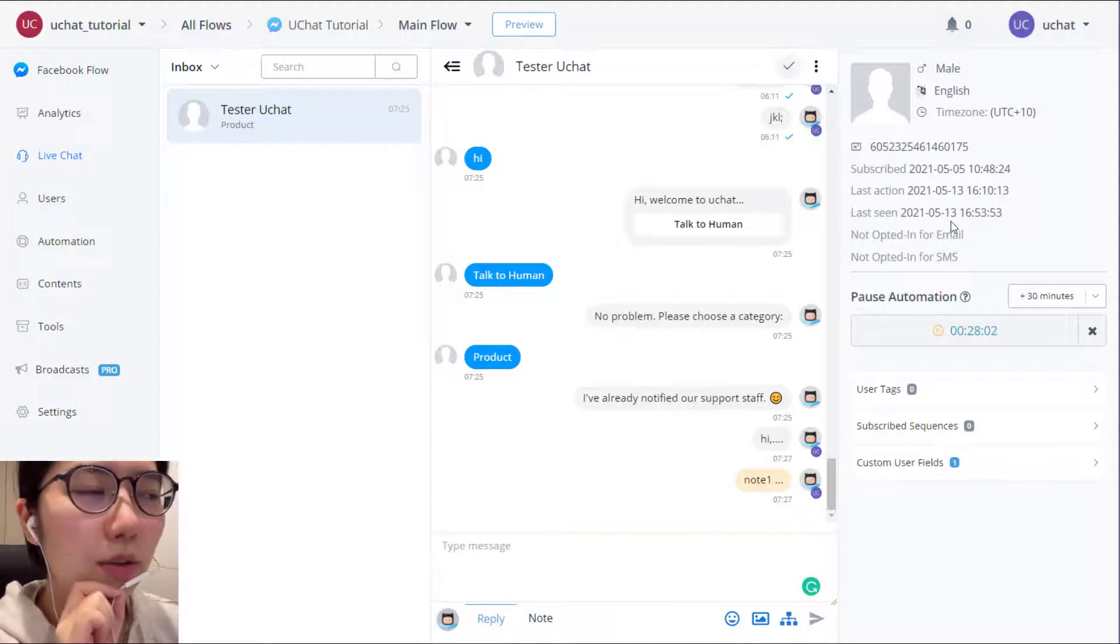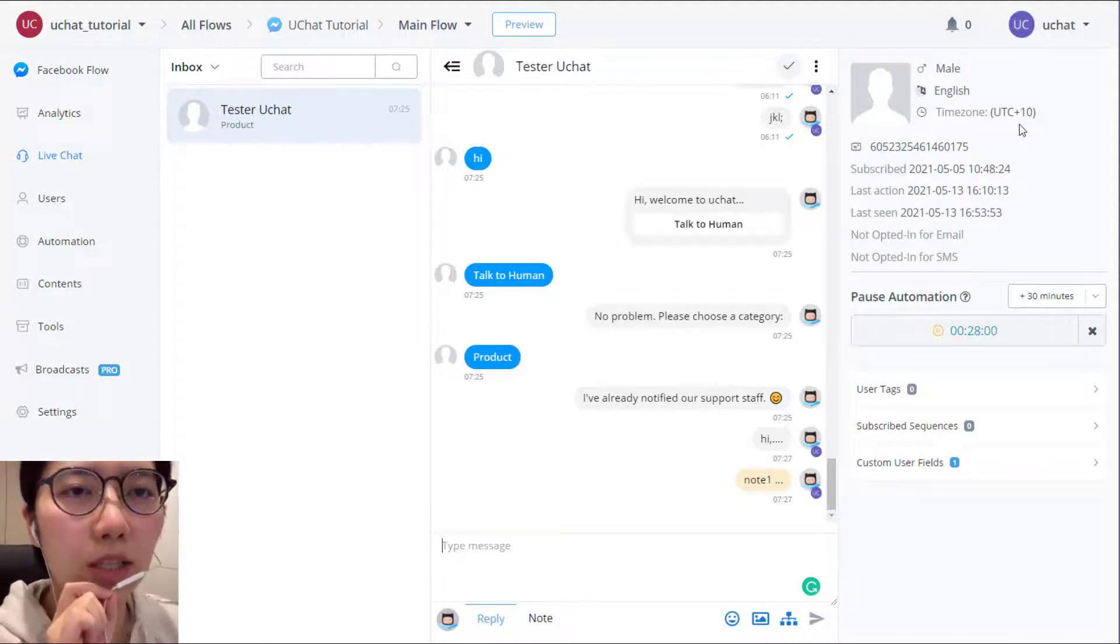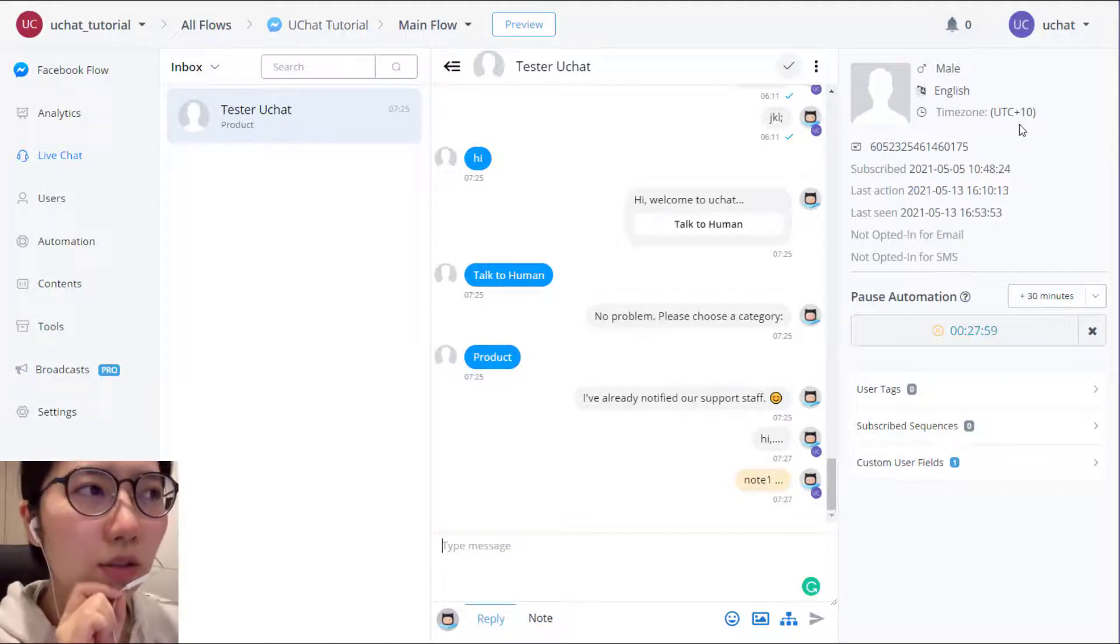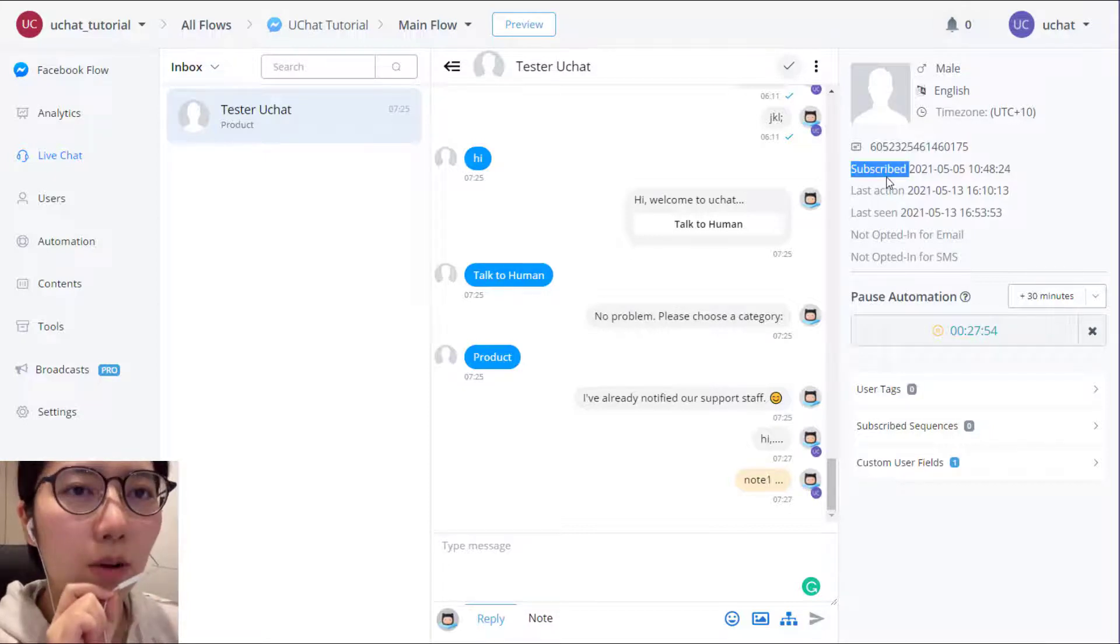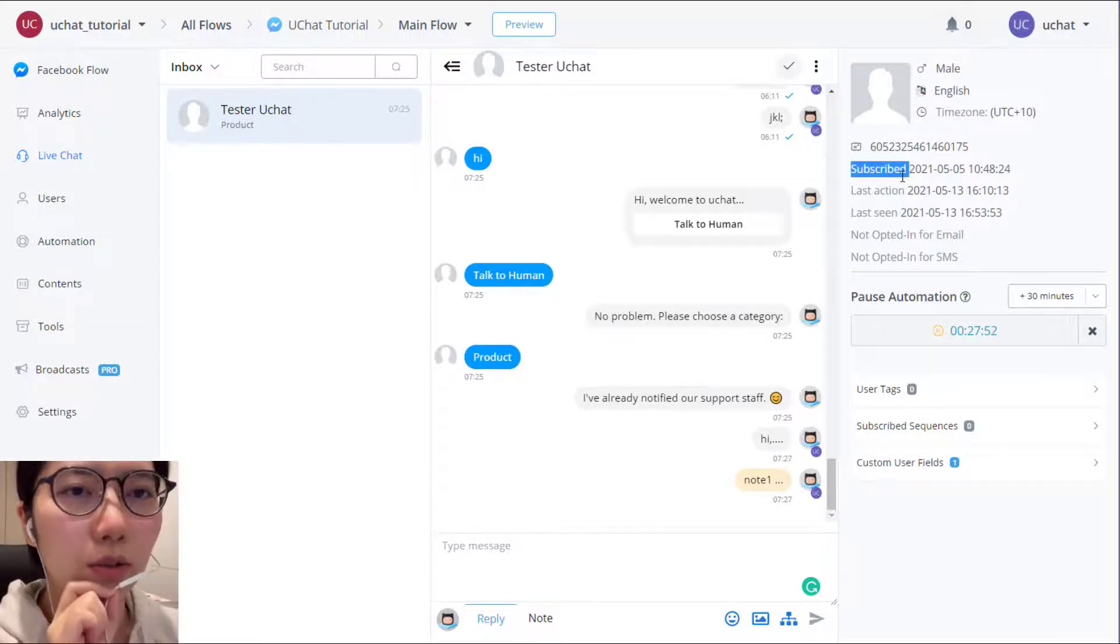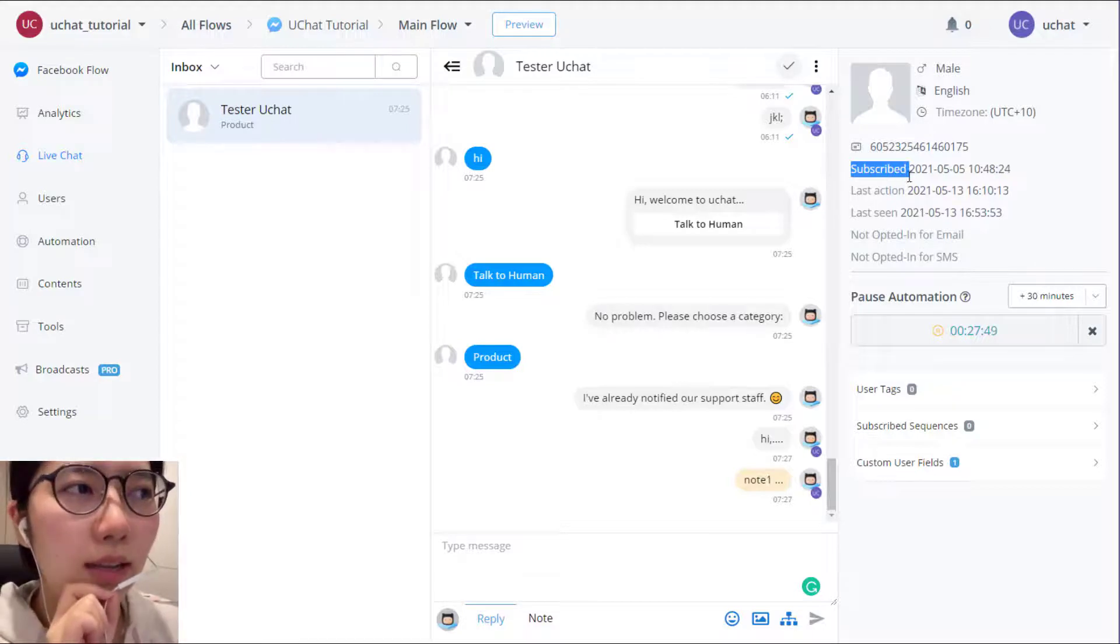Okay. So on the right side are the information of this user. So basic information, user ID, and this user subscribed to your bot. First talked to your bot at this time.